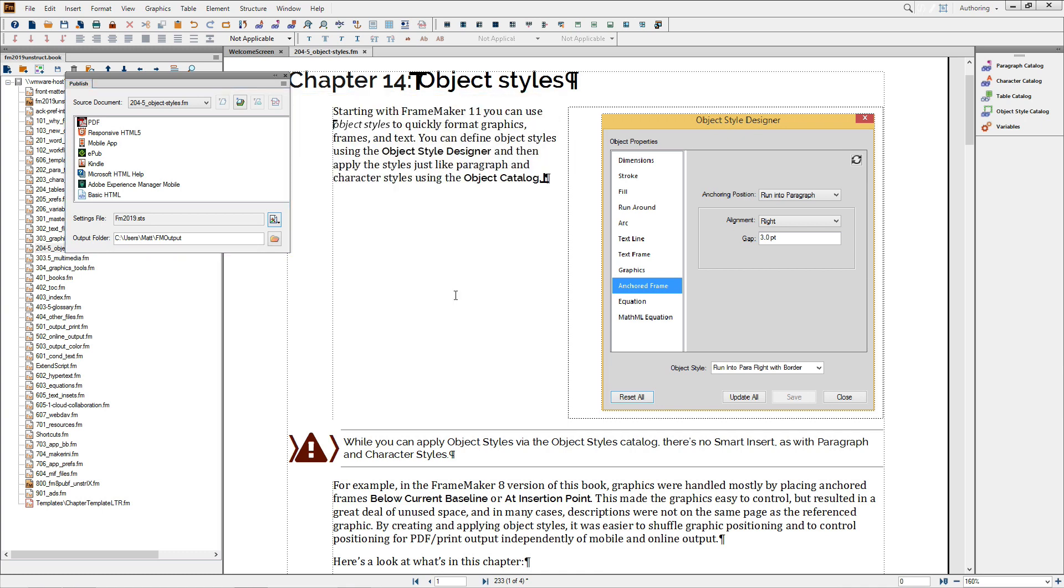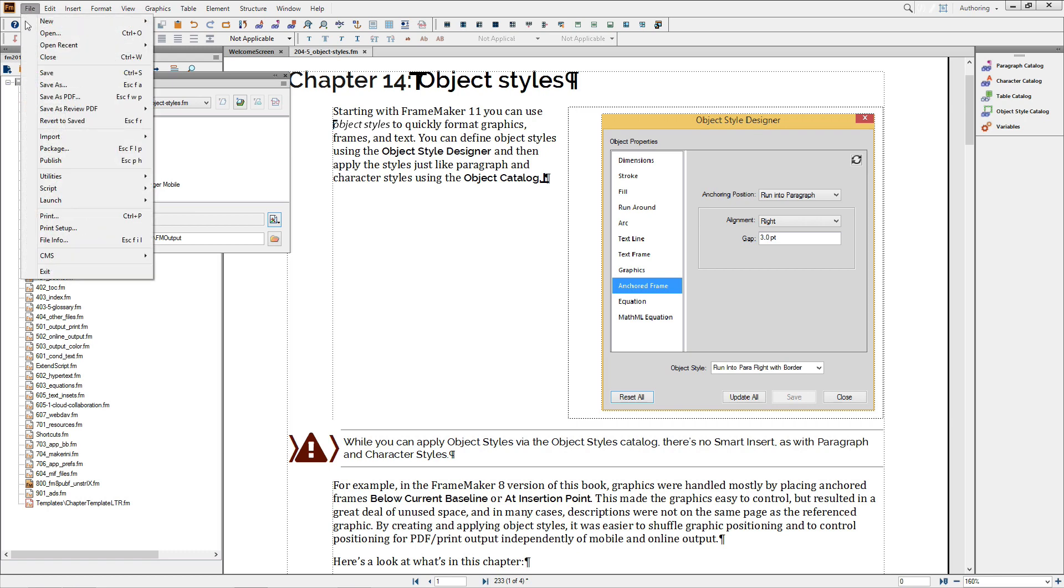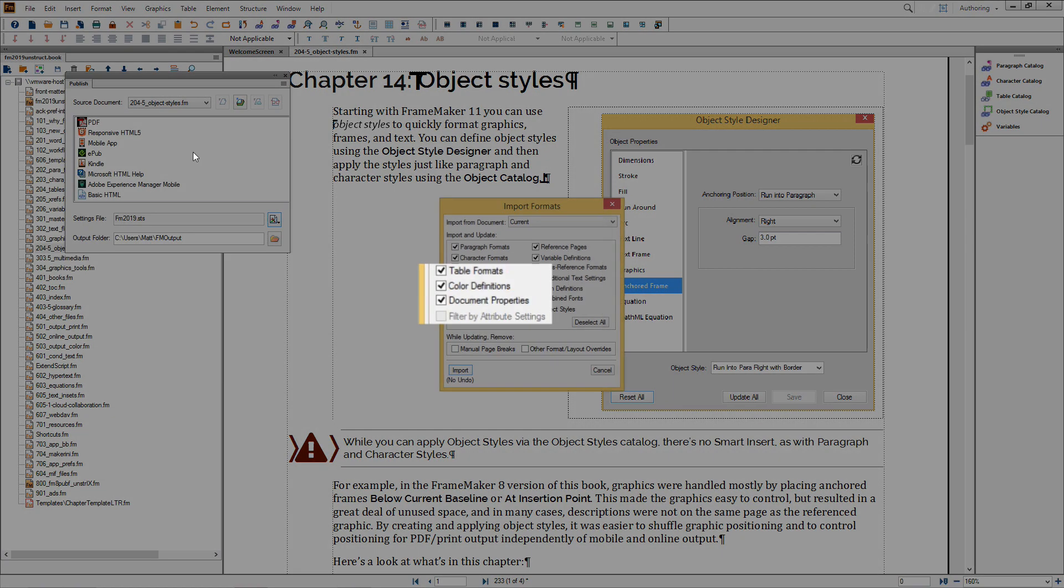As I mentioned before, the options in Format, Document, PDF Setup are stored with the individual document. Specifically, they're stored within the document properties.